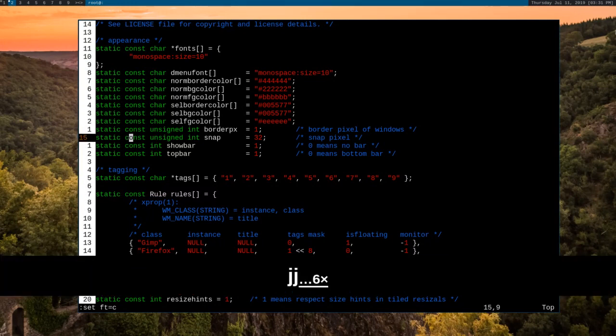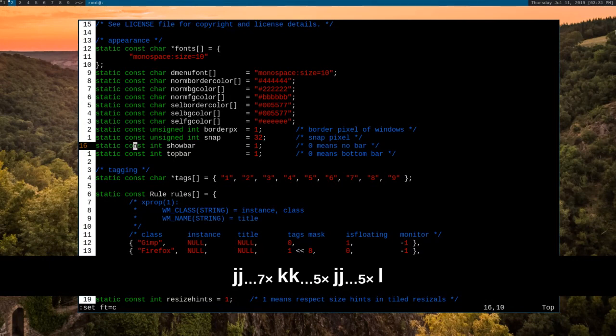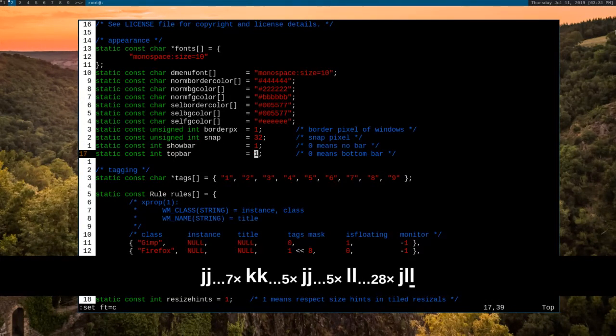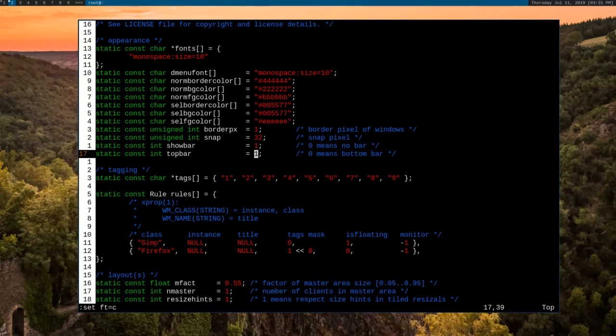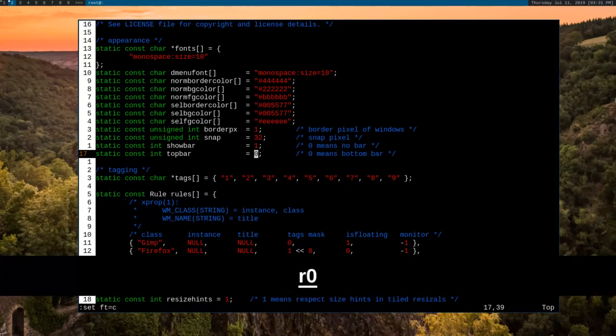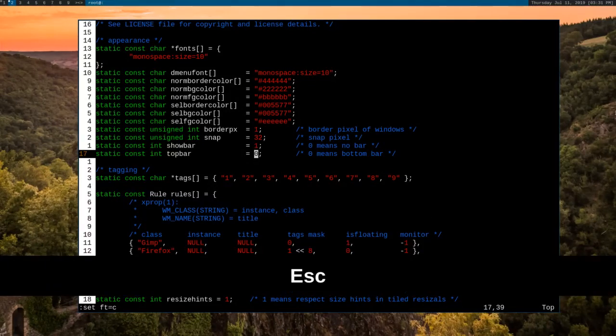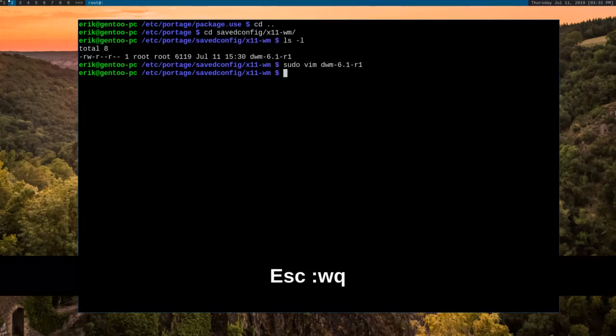Now let's make an obvious change to it and recompile so that we can see how that works. Let's do topbar here. Let's change topbar from one, which means the bar is going to be up here at the top. We'll change that to zero. So the bar should be at the bottom now. And then once we're done with that, we can write the changes.